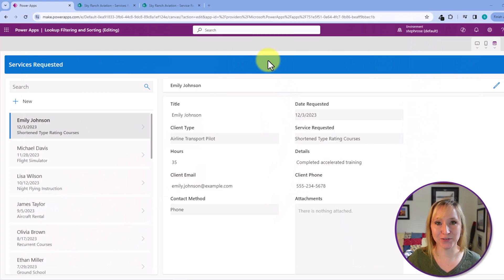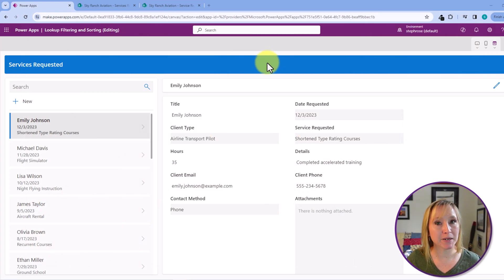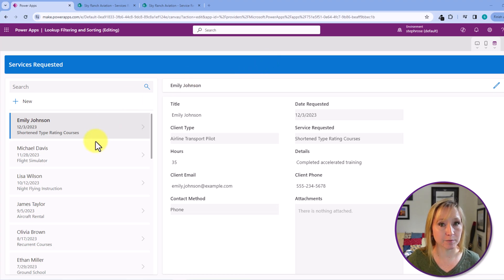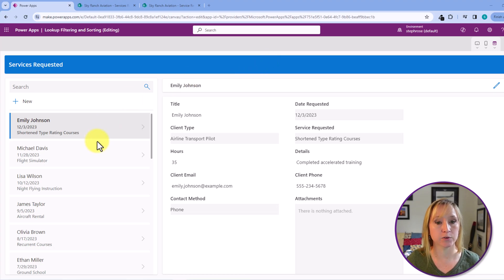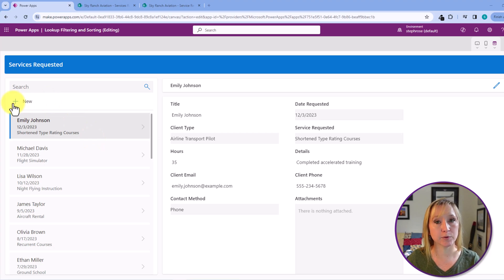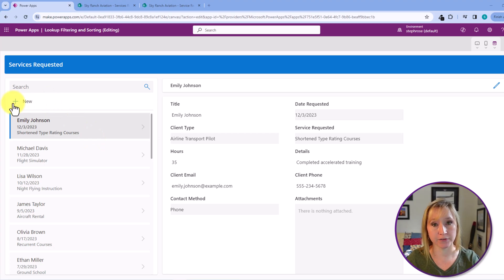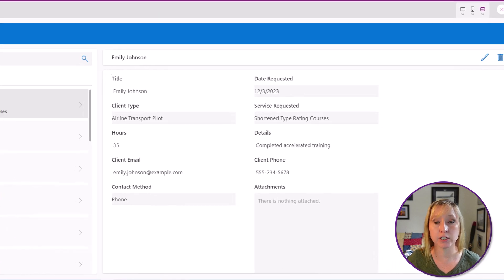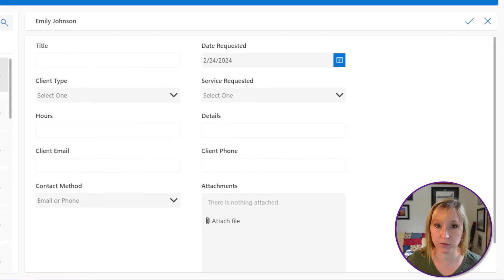Let's start with the finished product first. Here we are in my DevTenant in my Sky Ranch Aviation site. All of this is dummy data. I'll never show client data in the real world. I will step through how we set up this app from start to finish as well as the custom filtering. But let's look at the use case first.